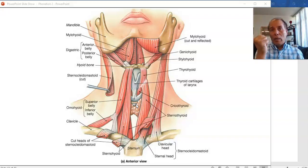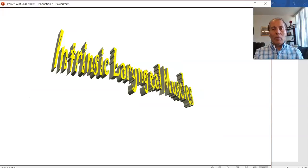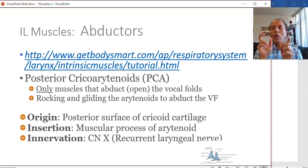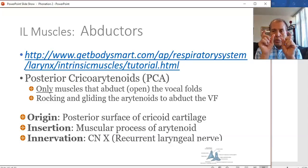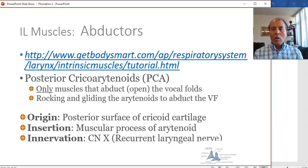Collectively, these infrahyoid muscles stabilize the larynx and depress it. Now we look at the intrinsic laryngeal muscles. These are called intrinsic because both origin and insertion are on the larynx itself. They contribute directly to moving the arytenoid cartilages to adduct or abduct the vocal folds, and some enable us to stretch the vocal folds to elevate pitch or shorten them to lower pitch.